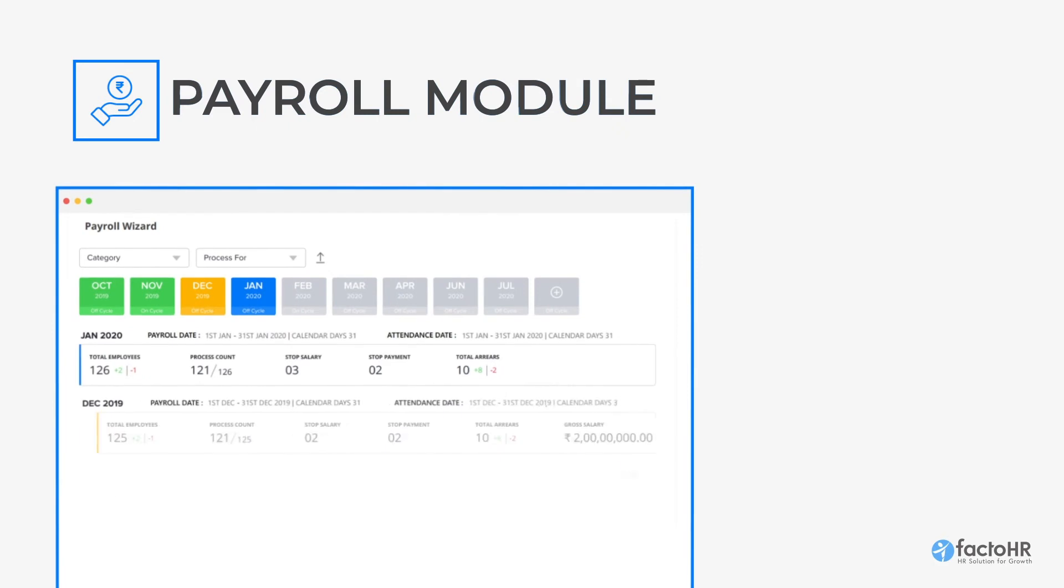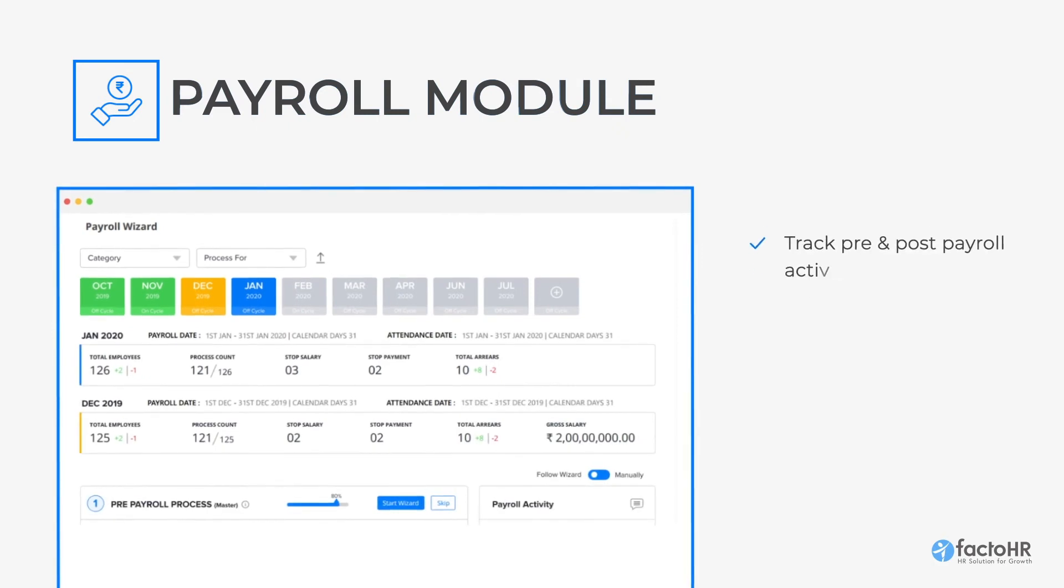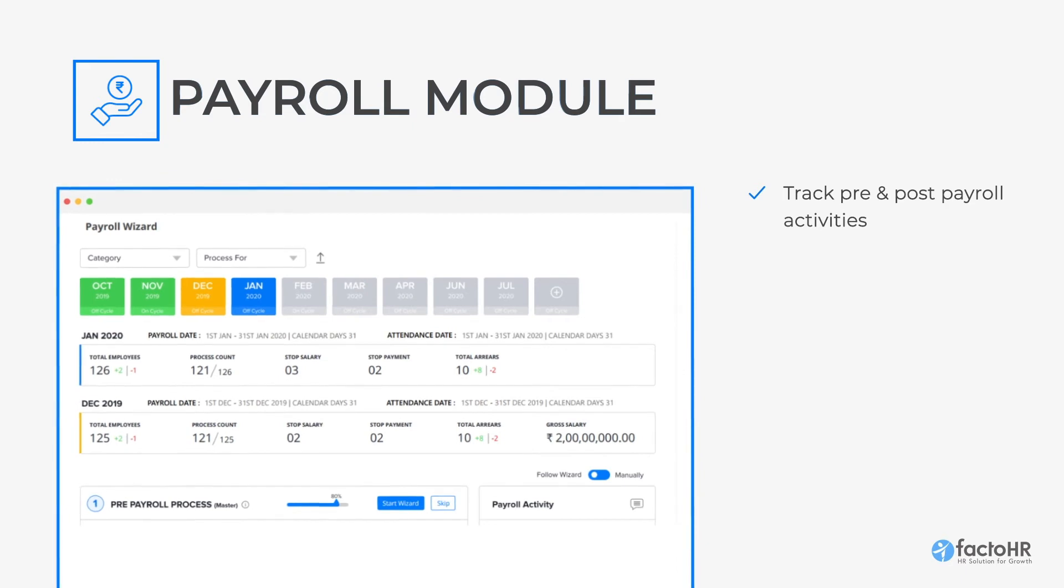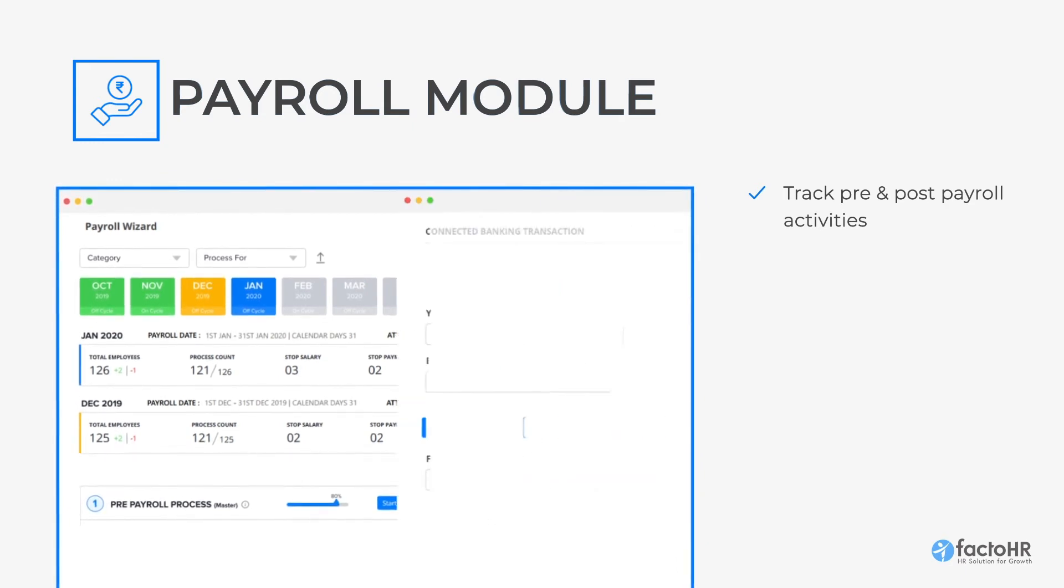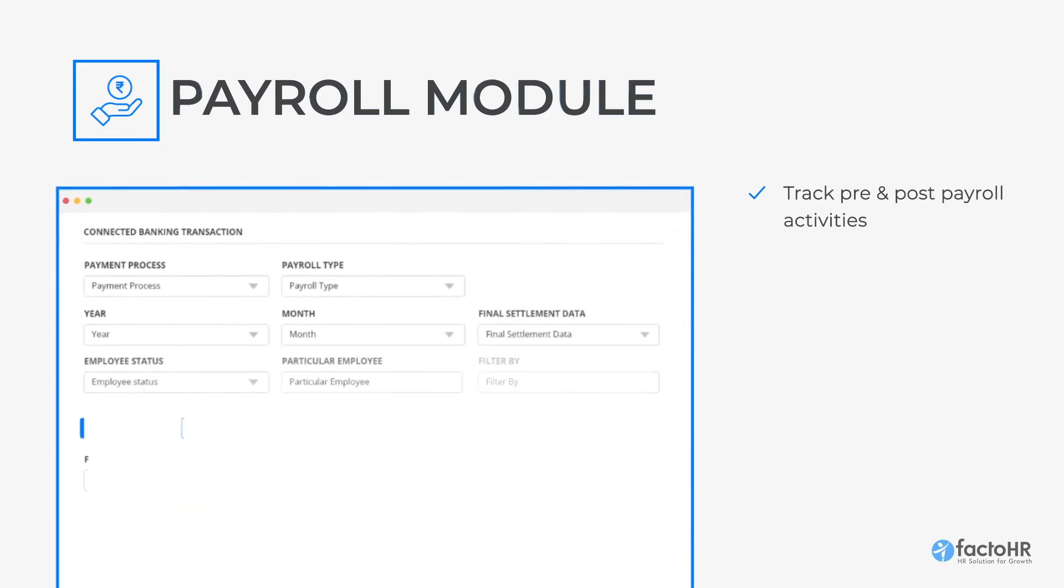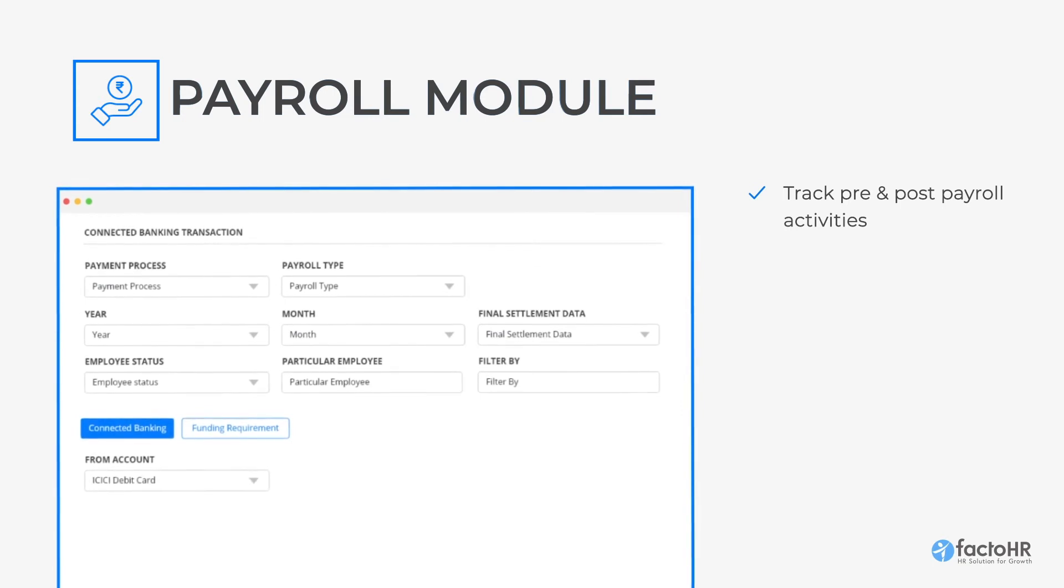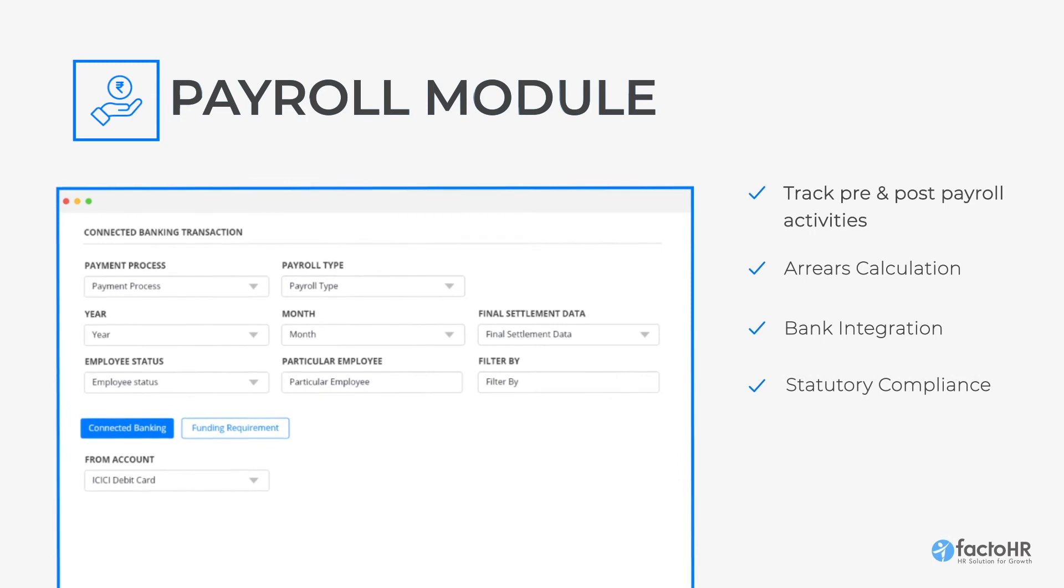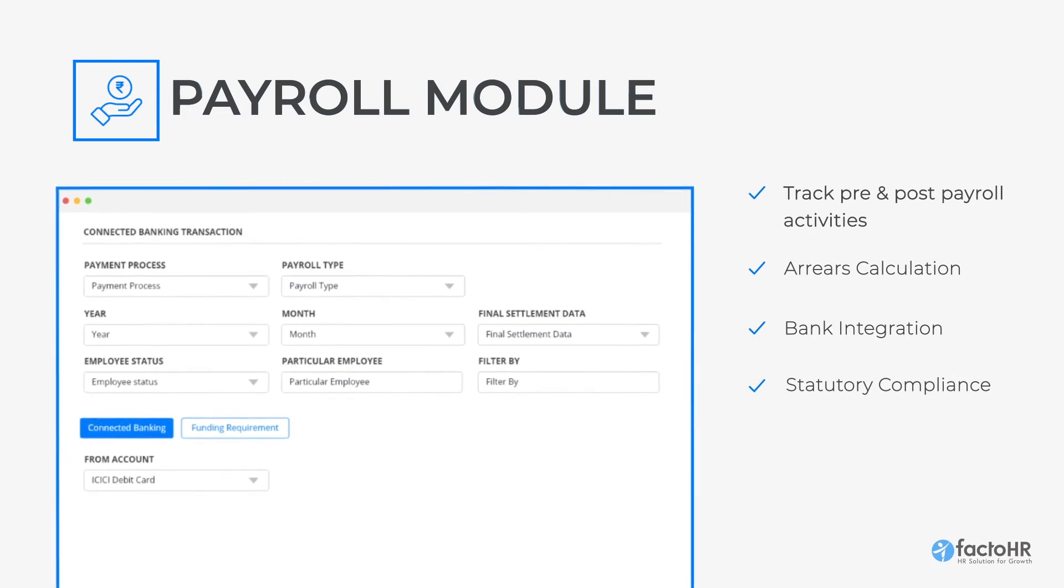Finally, the Payroll module provides a salary wizard to track pre- and post-payroll activities to eliminate confusion in the process. Inbuilt features like Arrears Calculation, Bank Integration, and Statutory Compliance make the payroll process easy and quick.